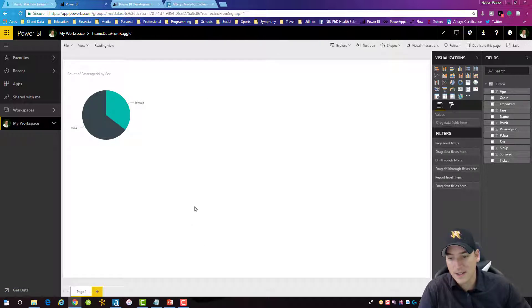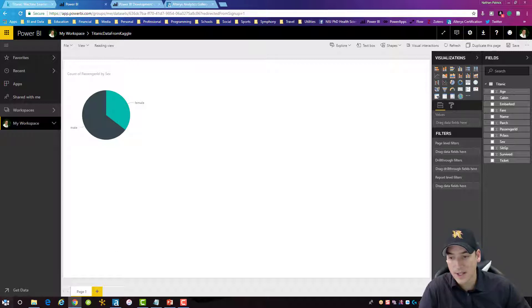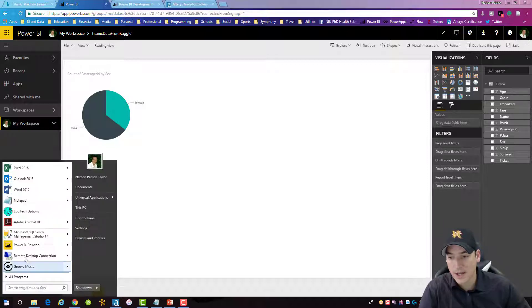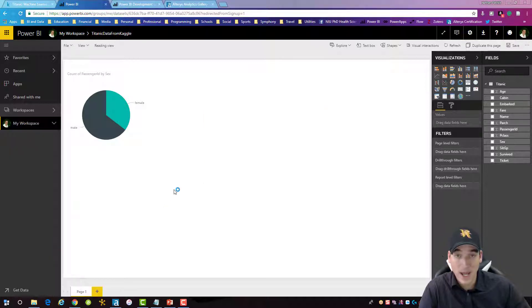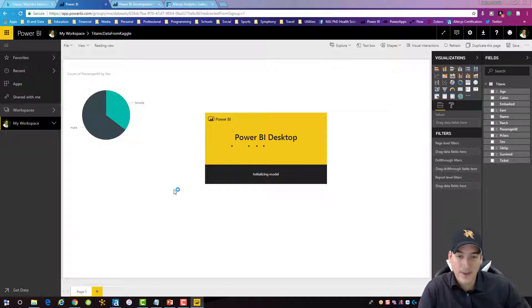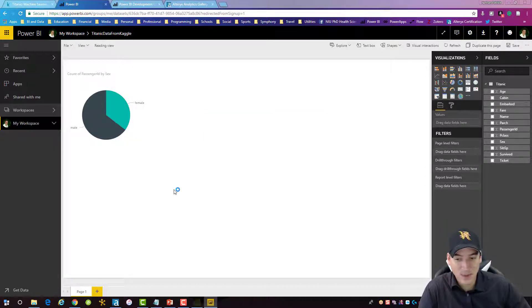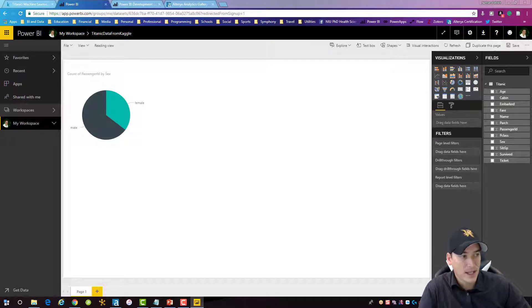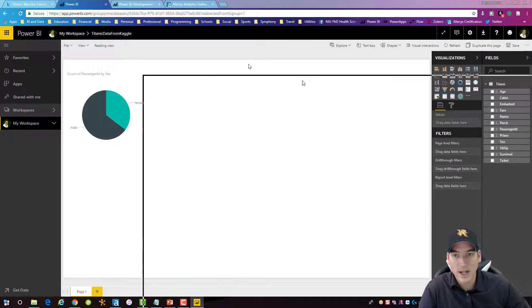Method number two of getting the data in here is to launch the Power BI service. So we can go ahead and, or Power BI desktop. So we can launch the desktop. And this is sort of a newer feature. I think it's within the last couple of months. And I'm going to bring it over here.